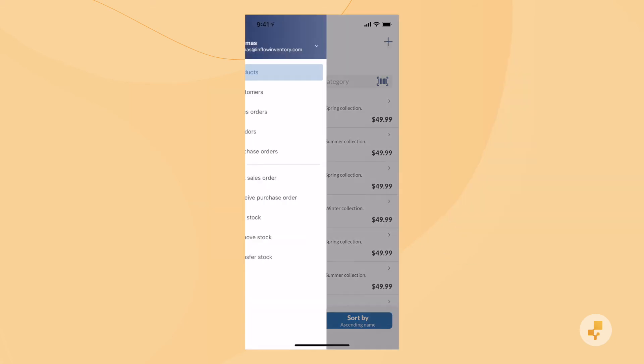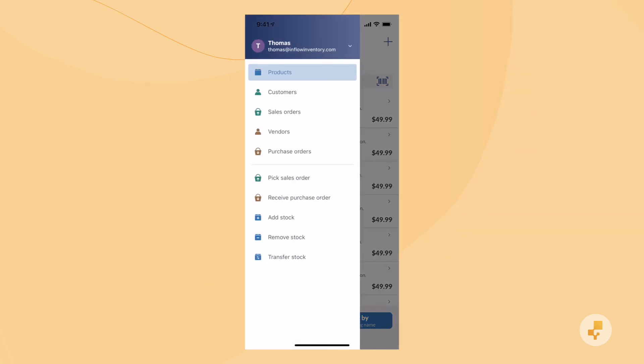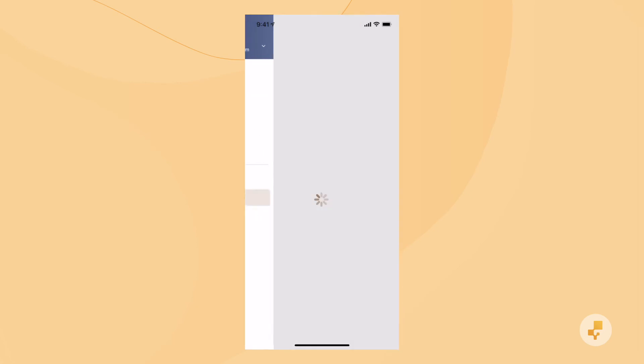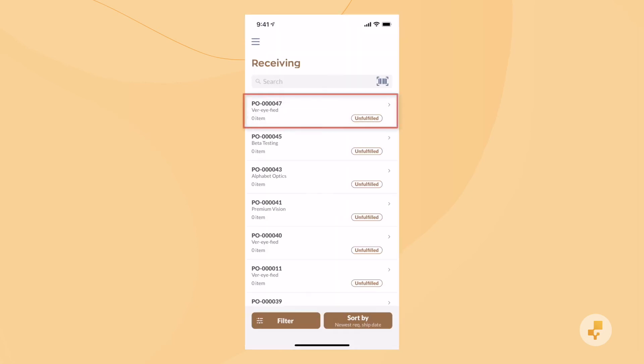Just open up the sidebar, select receive purchase order, and tap your PO in the list.